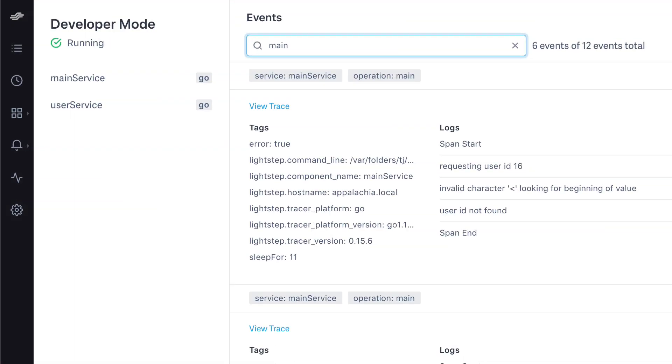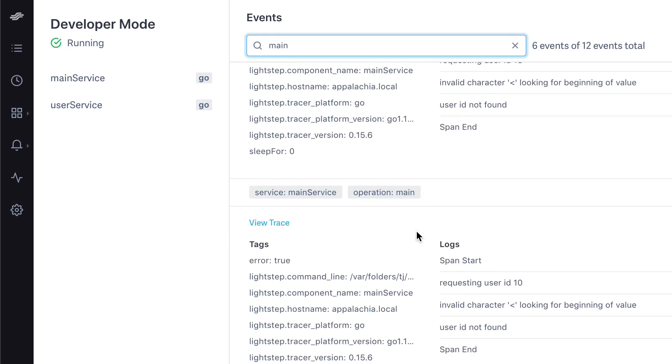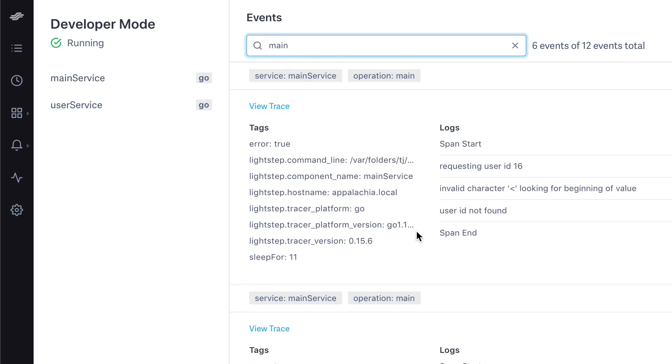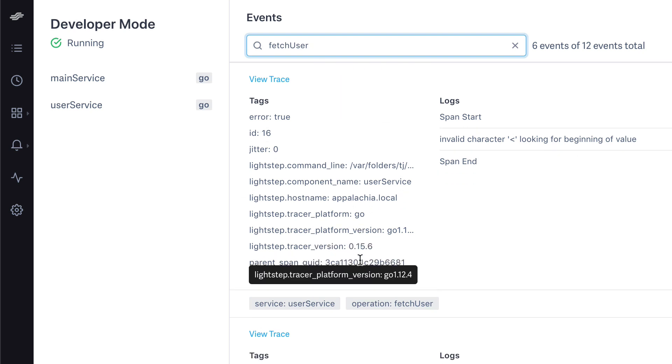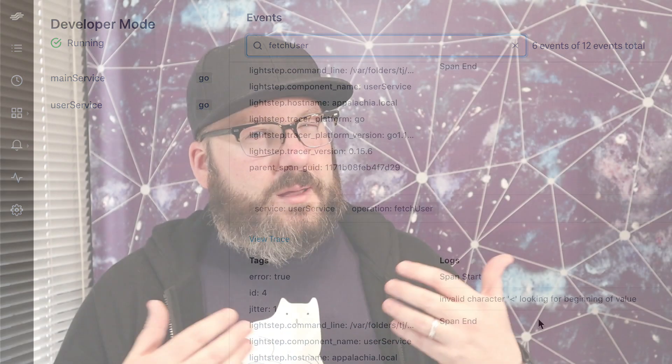The second big change we've made is searching. Before, you again couldn't really drill down this view that much. What we've added is the ability to search for operations, so if you know that you're looking for traces about a particular API endpoint, you can simply search for that and see what matters to you most.